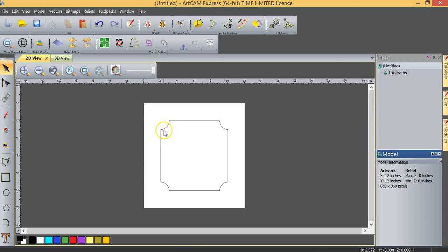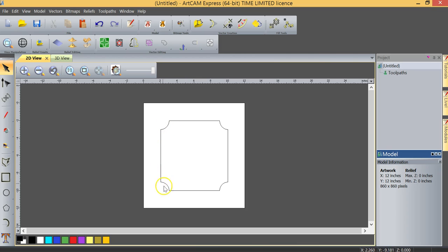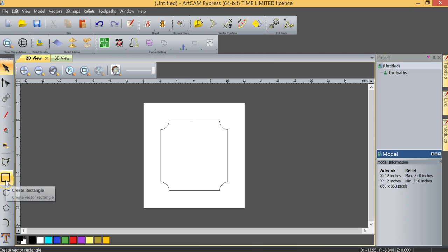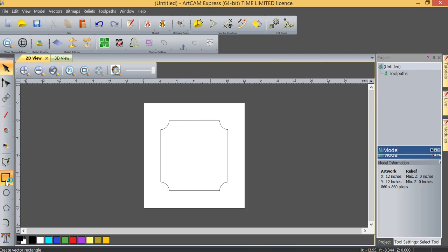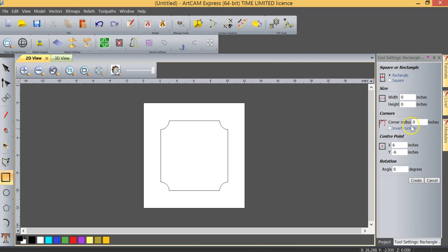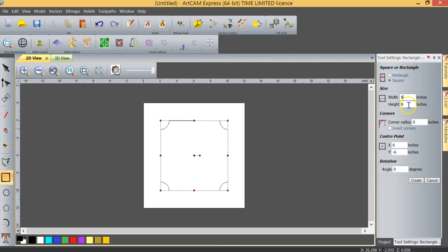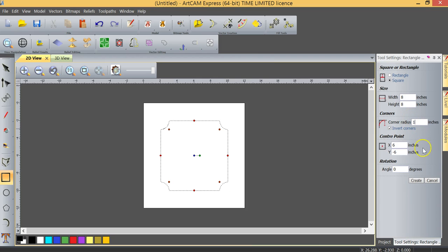As you can see, we've got our rectangle with inverted corners. Just so you know, if we wanted to create this object, we very simply could have gone to Create Rectangle, made a square, created a width of 8 inches which automatically changes the height proportionately because it's a square, inverted the corners and changed this to a 1 inch radius, and it would have given us exactly what we've created here.